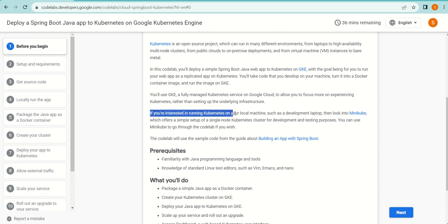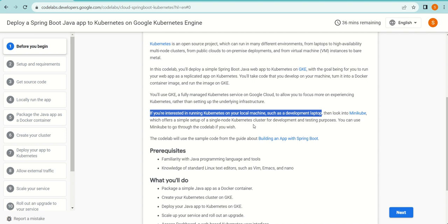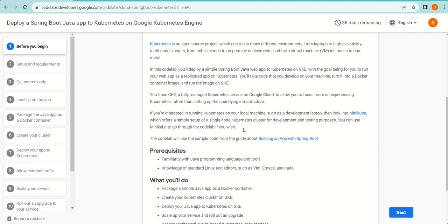If you're interested in running Kubernetes on your local machine, such as a development laptop, then look into Minikube. I'm sure there are many tutorials available on YouTube. Minikube offers a simple setup of single-node Kubernetes cluster for development and testing purposes. You can also use Minikube to go through the codelab if you wish, but we are not going to use Minikube—we're just going to do what this codelab is suggesting.